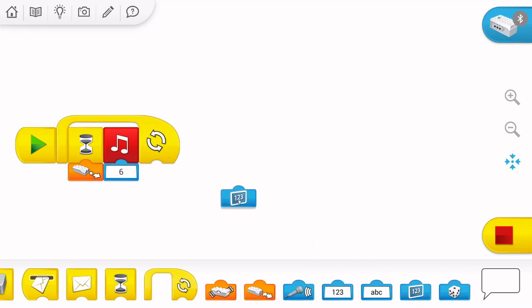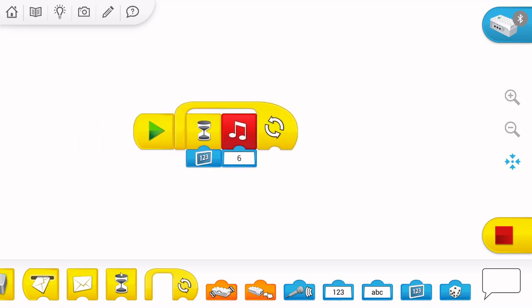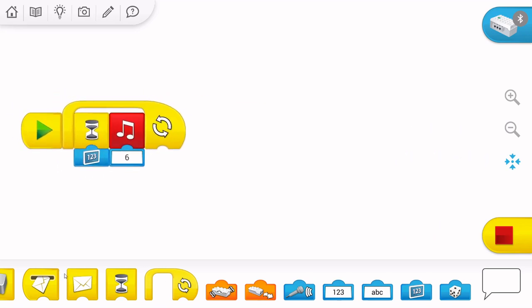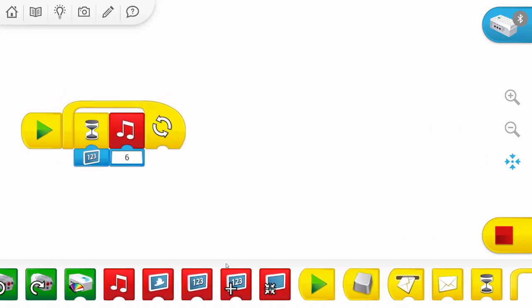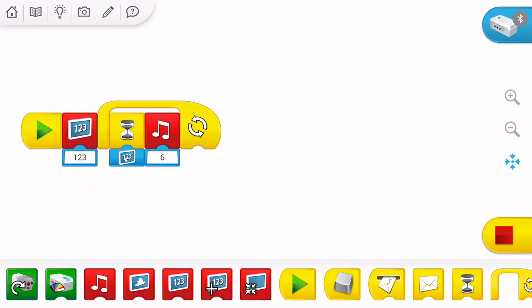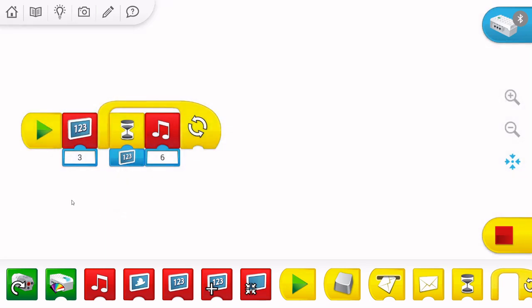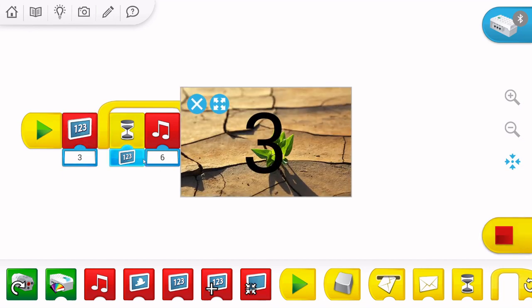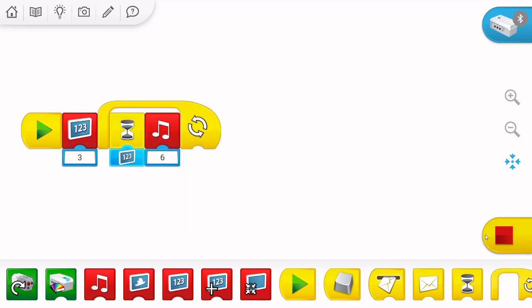Also, we can wait until we put in a picture. For example, one, two, three. We will put there number three. Look. One, two, three. One, two, three. Our program can read what is on the screen.